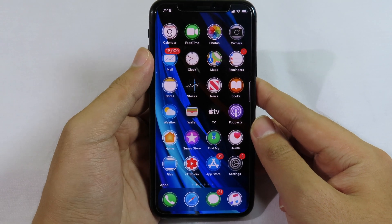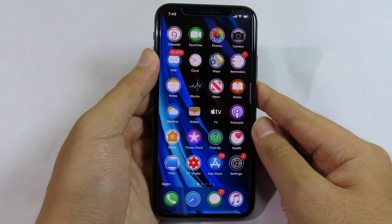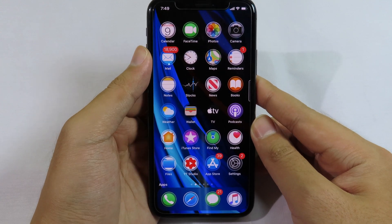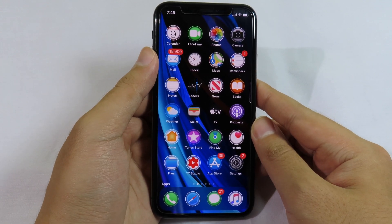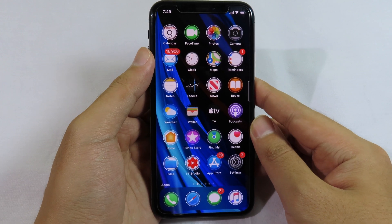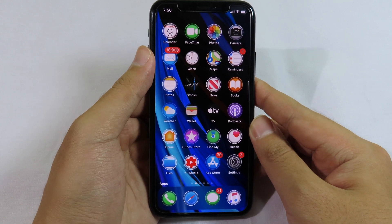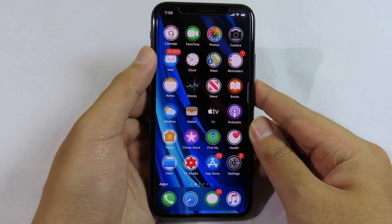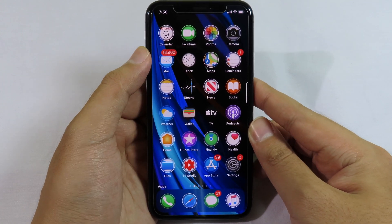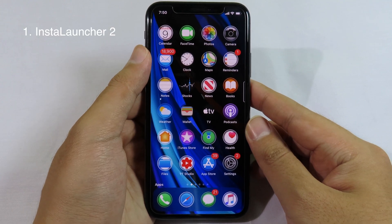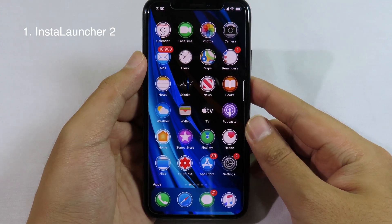I hope you are doing well. Today I have got you my top 5 essential tweaks that I think you should get on your phone for your daily usage. It does support iOS 13 to 13.4.1. Now let's get started with the first one.